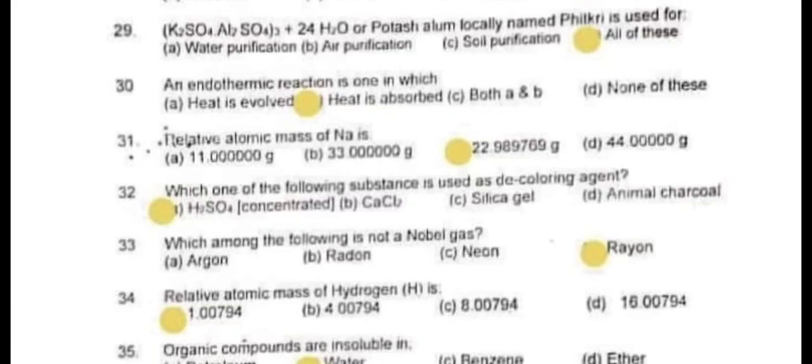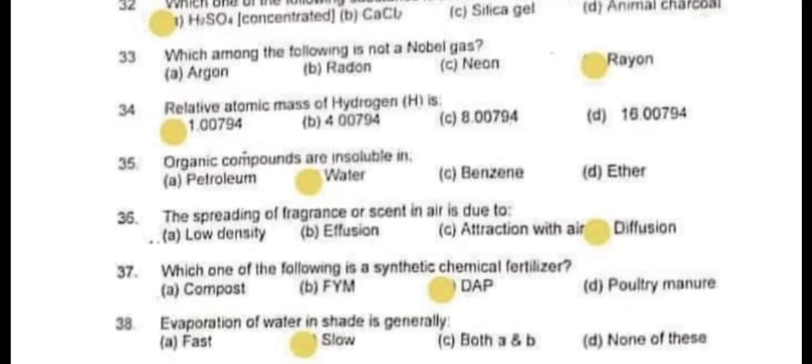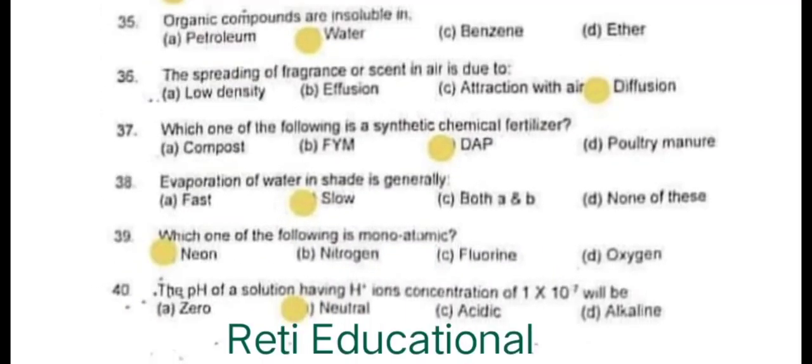Question number 32: The substance used as a decoloring agent is concentrated H2SO4. Question number 33: Among the following, the one that is not a noble gas is Radon. Question number 34: The relative atomic mass of hydrogen (H) is 1.00794.